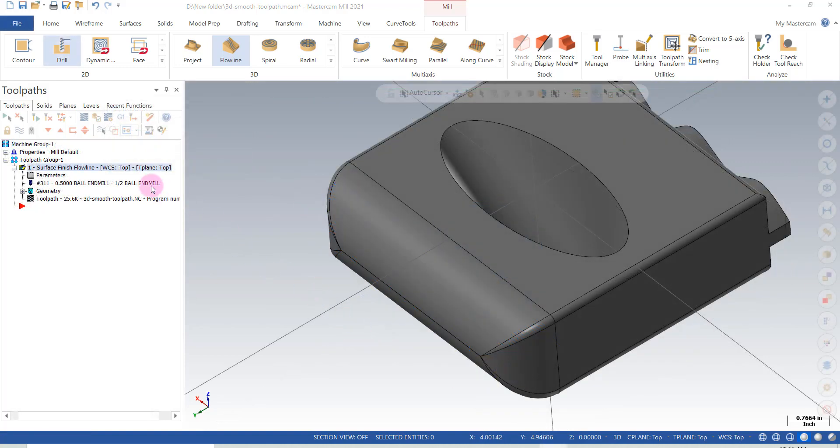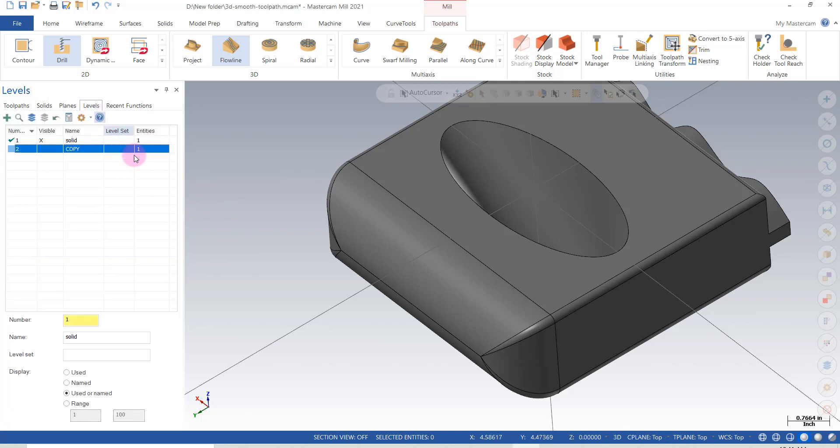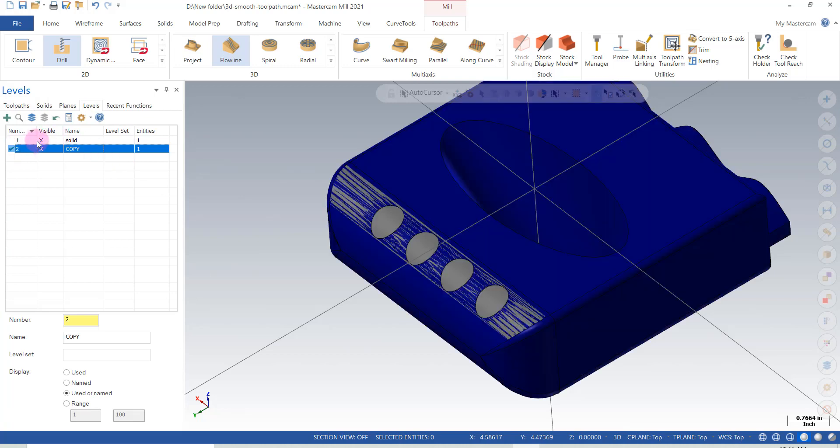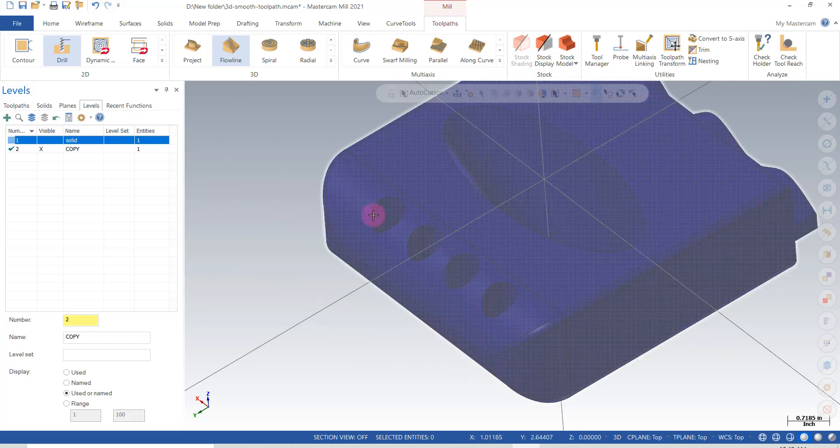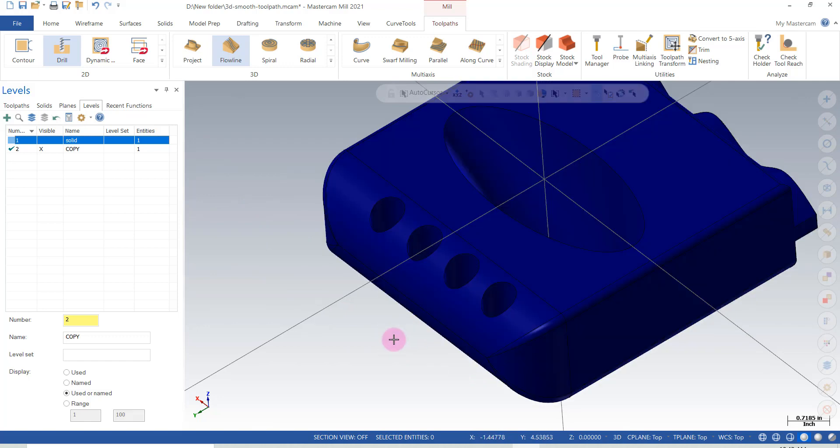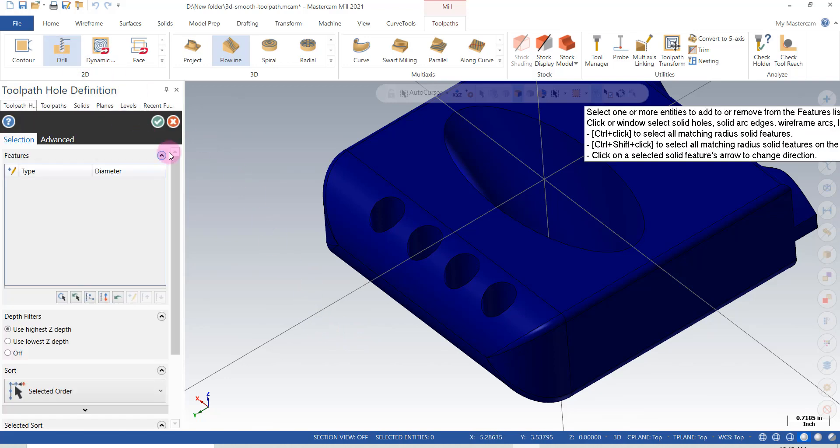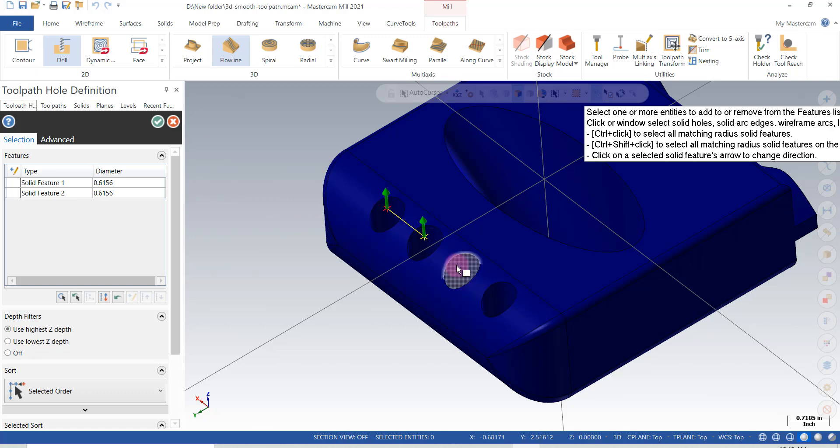Now that we have a smooth flow line toolpath, we can drill the holes. To drill the holes, all I'm going to do is go into our levels here, and activate the copy and turn off the original. We still have holes in our copy, so we can pick those pretty easily. All we need to do is go to drilling, and simply select our holes.